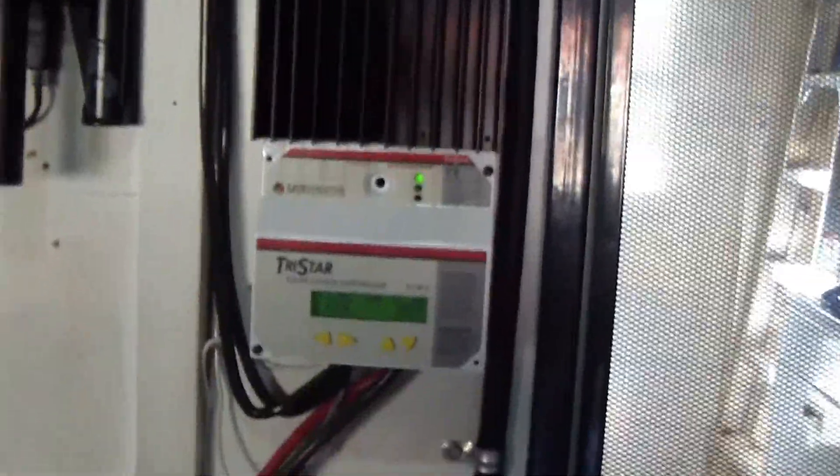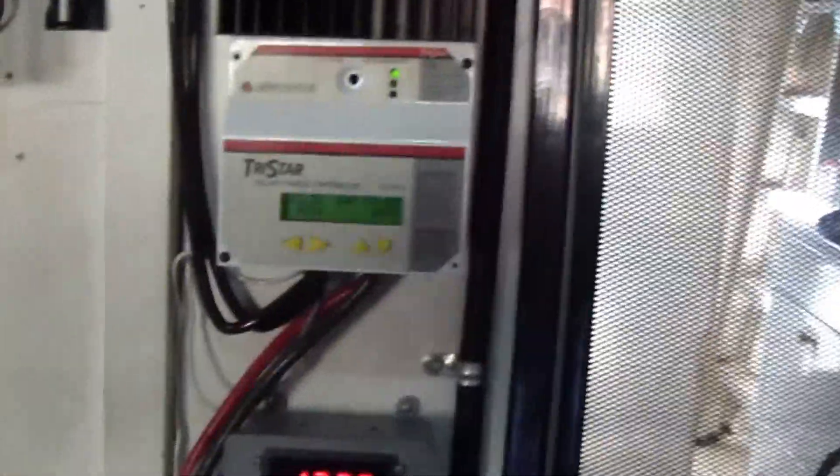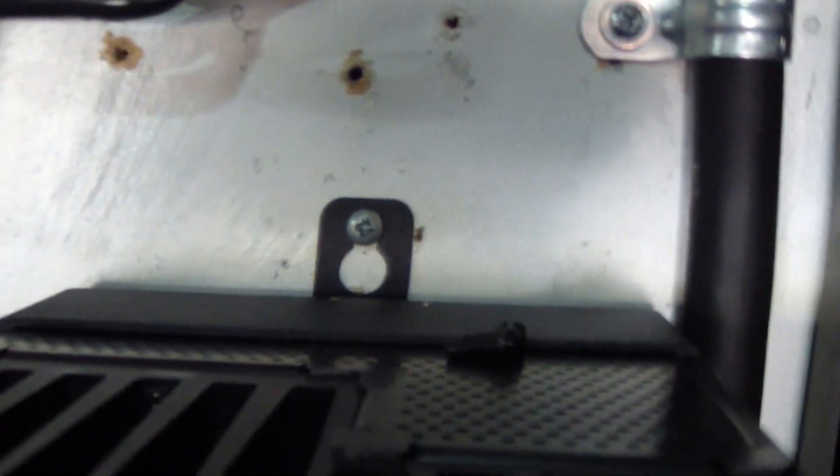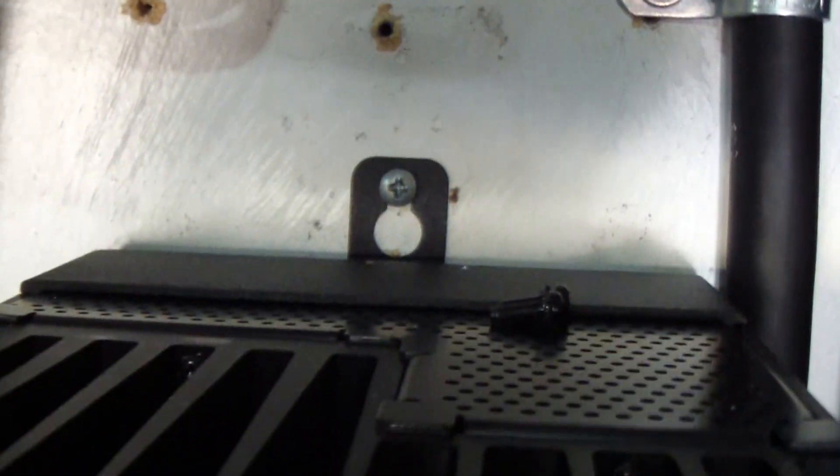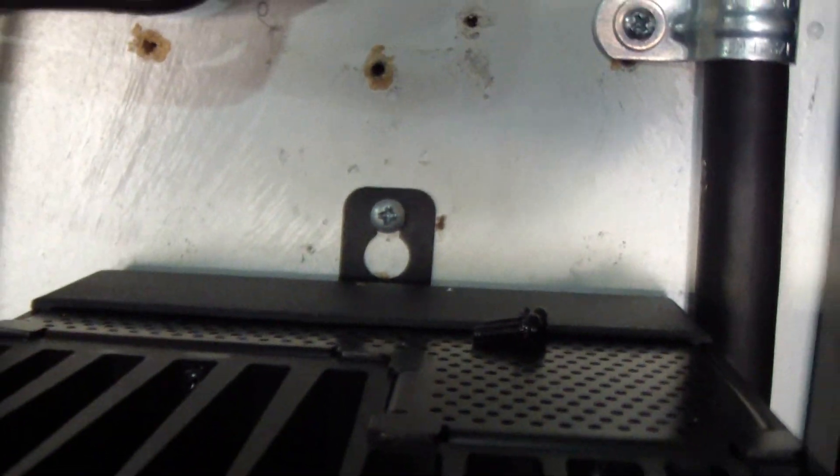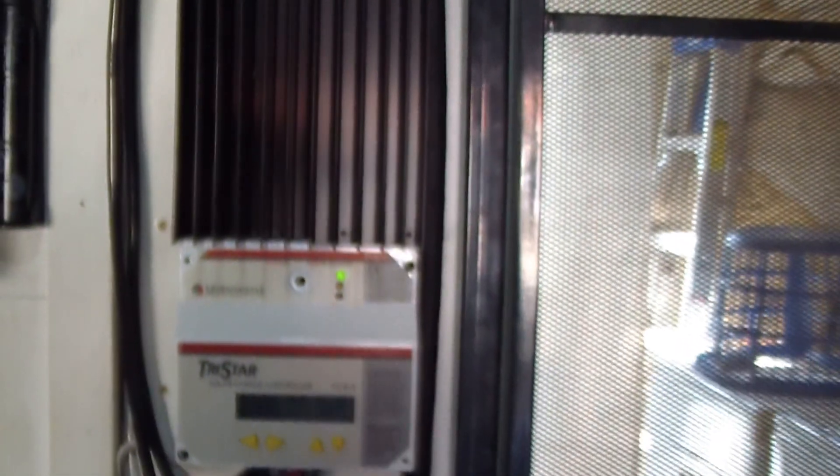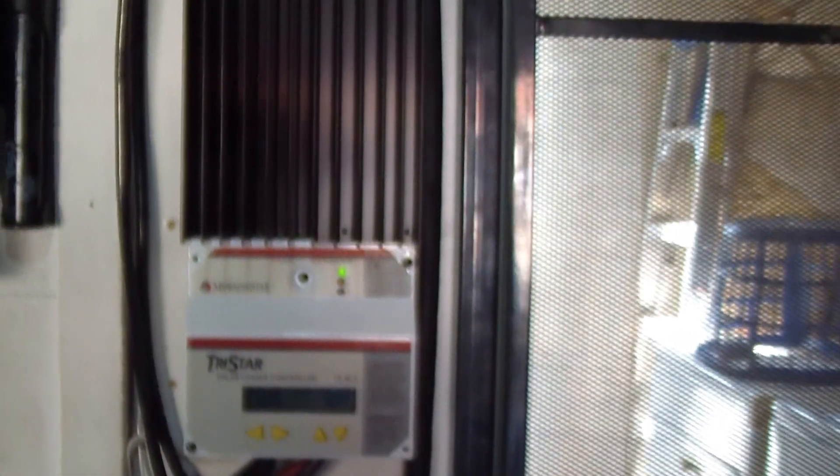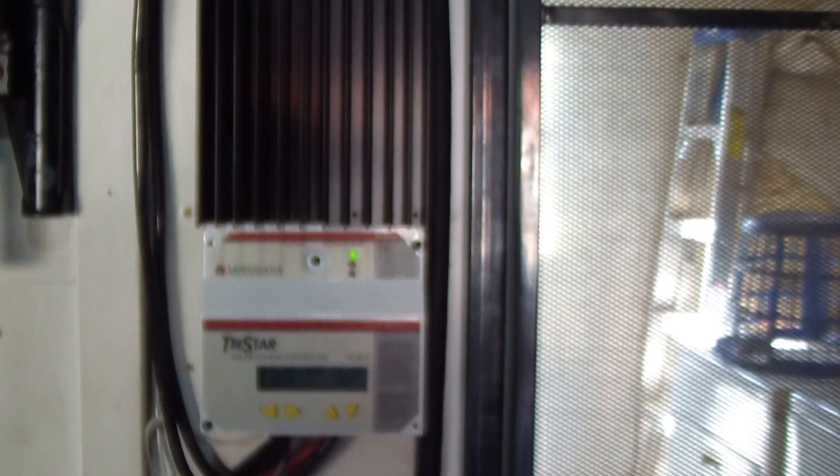The solar home sent me the charge controller and all the extras. They missed the box that contained the bracket and the other stuff. So, next day overnight, they did that. Thank them for that.